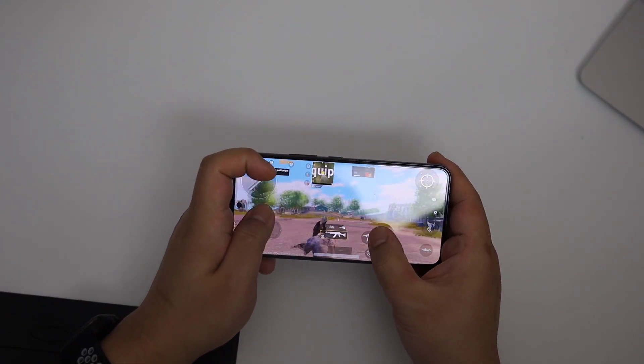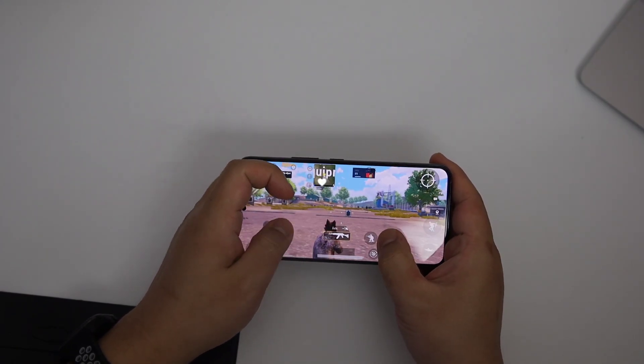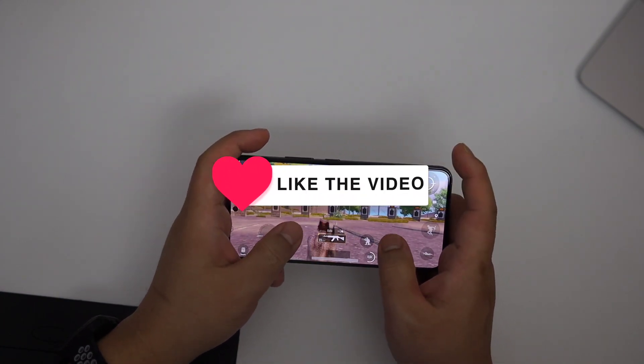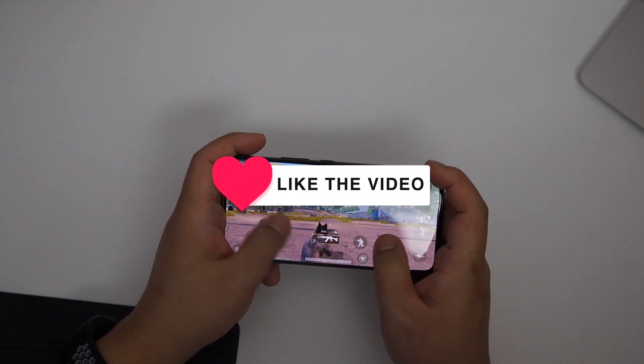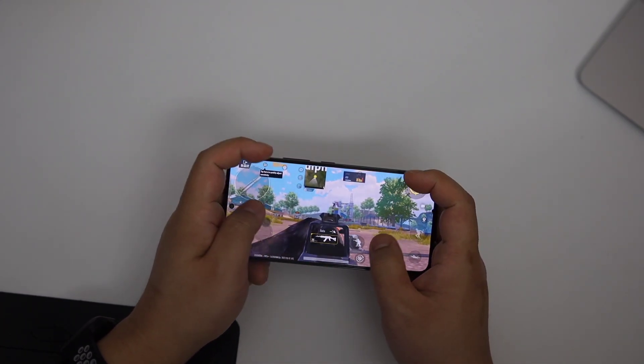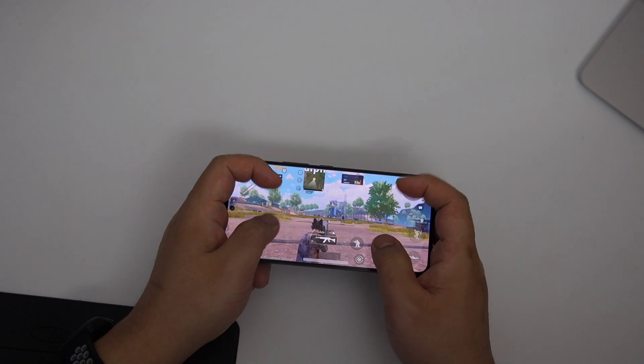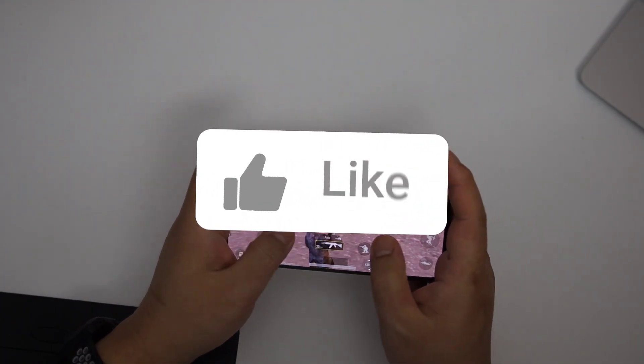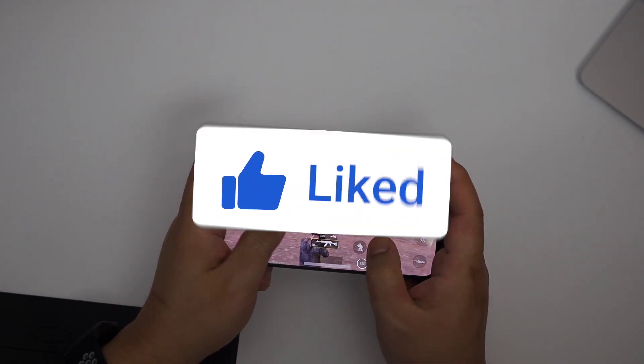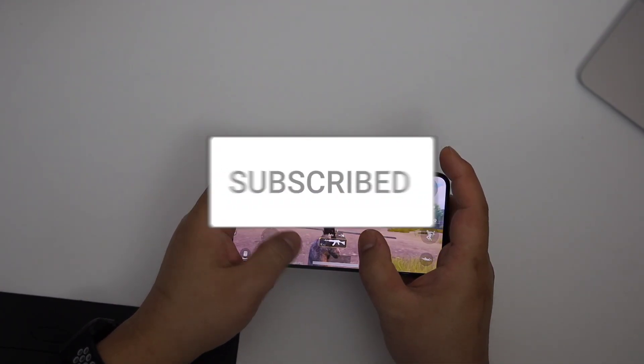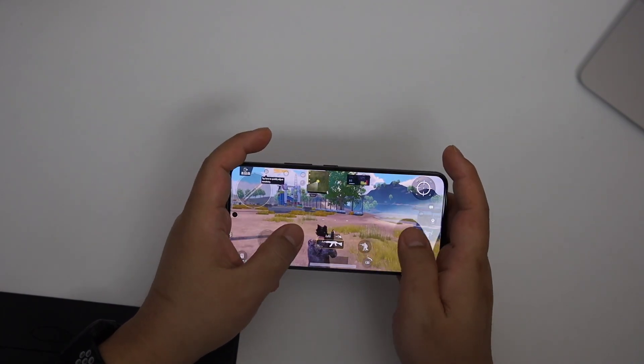I hope this helps you out. If yes, then make sure to help me out by subscribing to my channel. Alright, this is for free guys. Just subscribe and like my videos. Thanks for watching. I will get you in the next video. Take care.